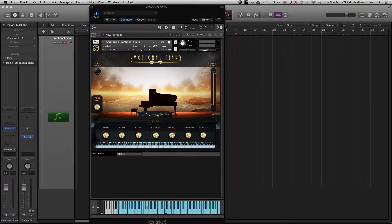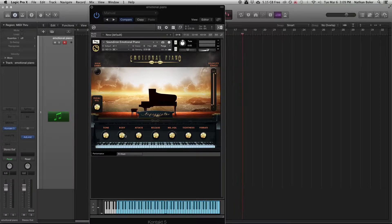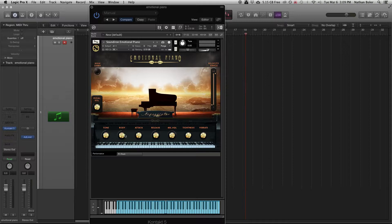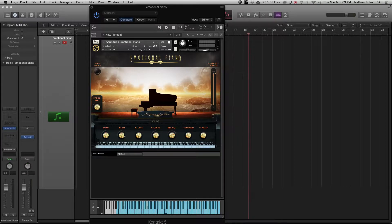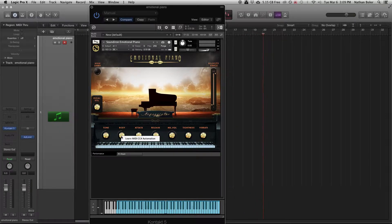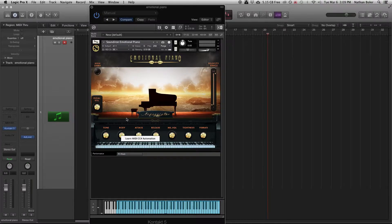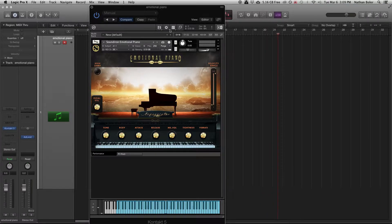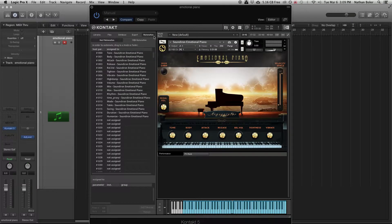Basically every knob and control you see in Kontakt you can automate using a MIDI controller or CC numbers. You can right-click on any knob you want to control, press learn CC number automation, and then move the fader or knob you want to control it with.